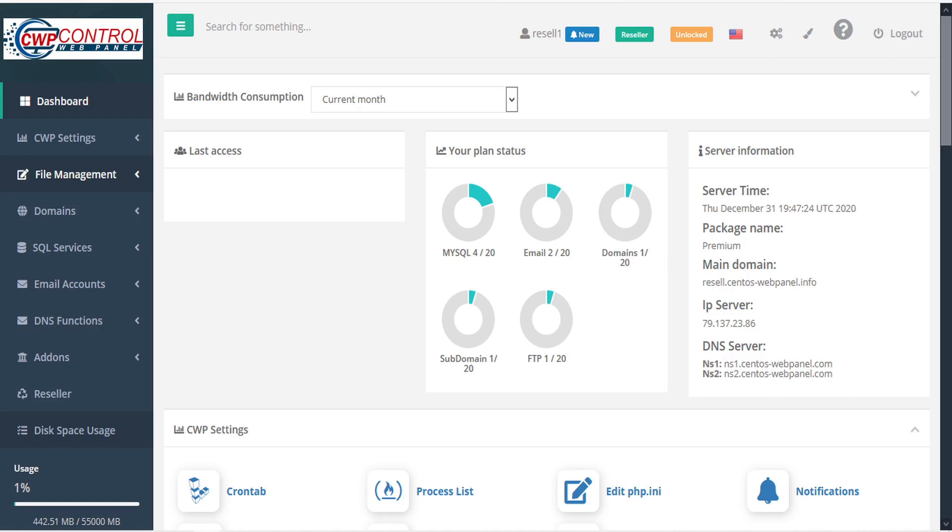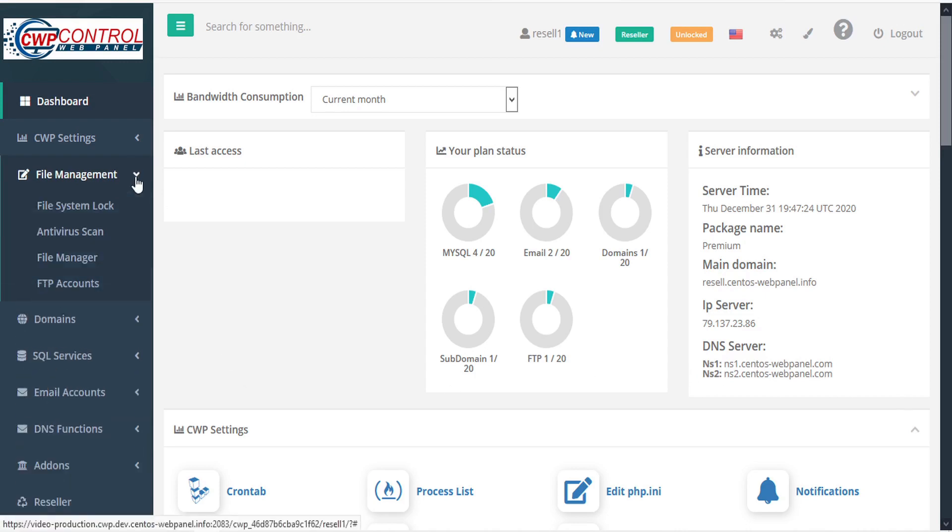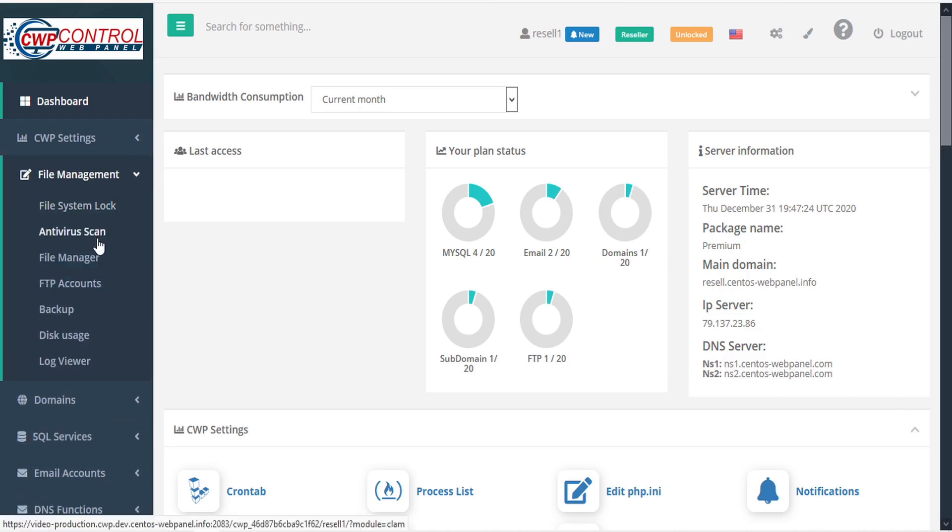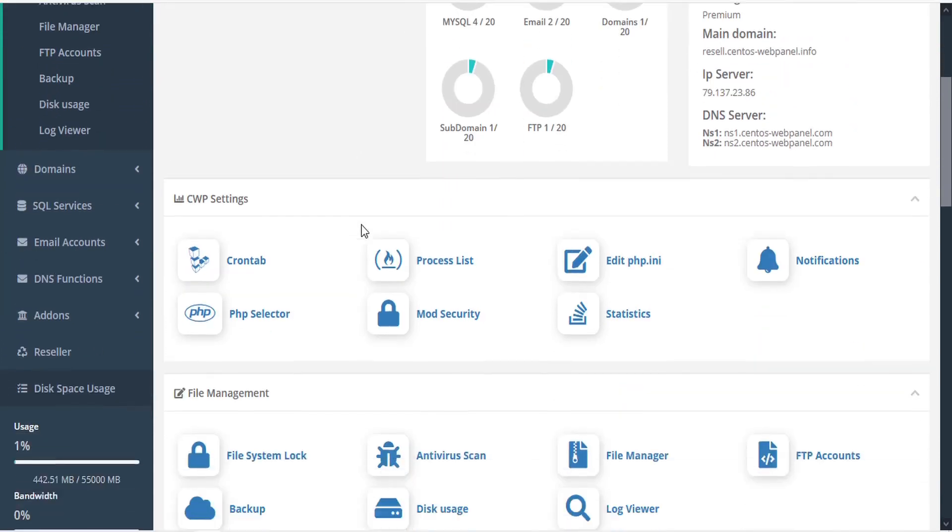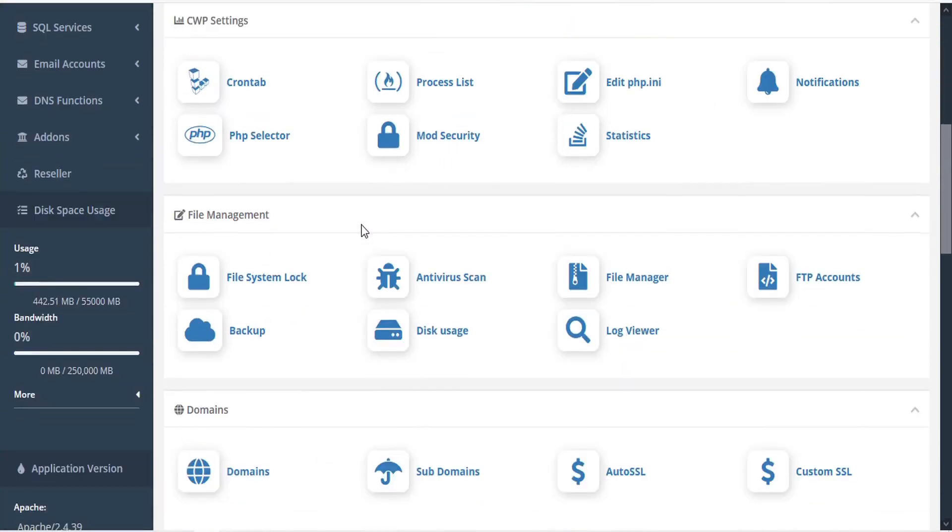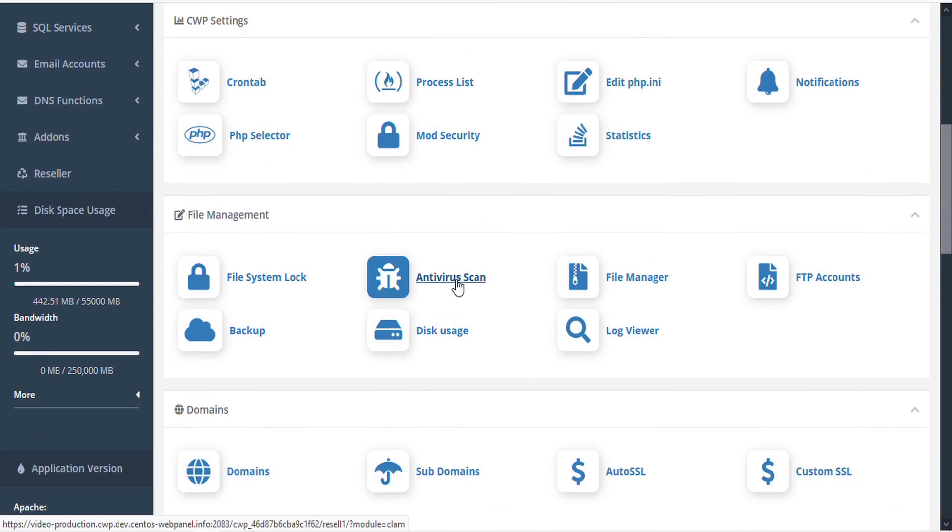To access the antivirus scan module, you can navigate to the file management menu here in the admin sidebar and select antivirus scan. Or, from the dashboard, you can scroll down to the file management section and select the antivirus scan icon.